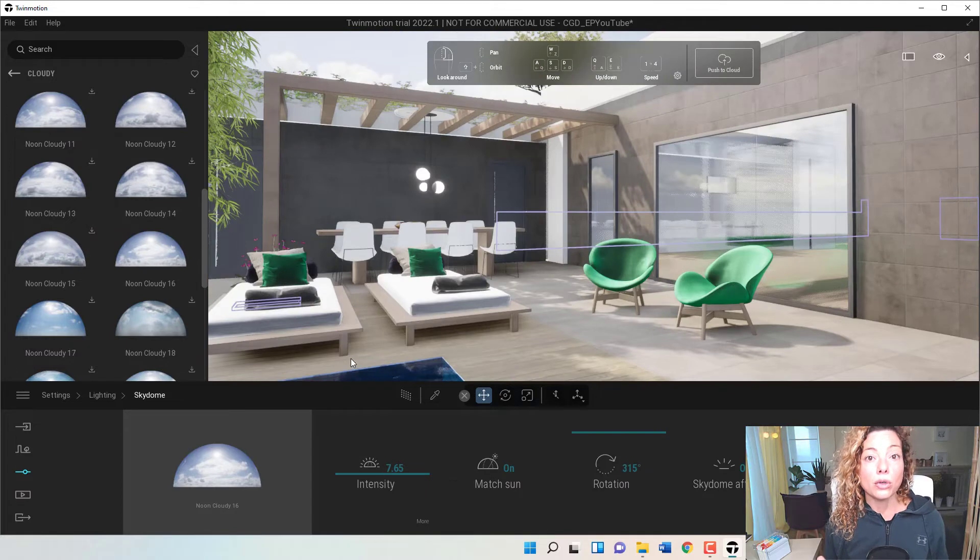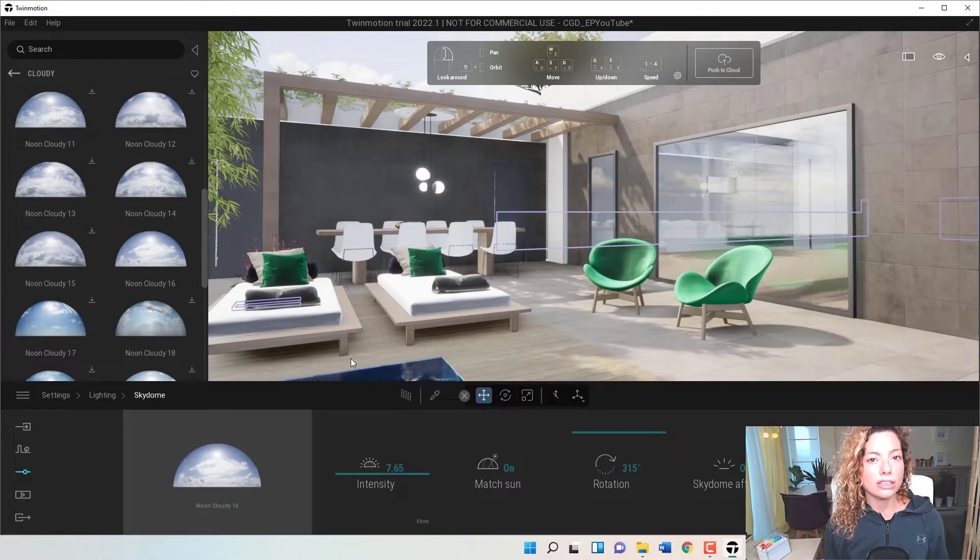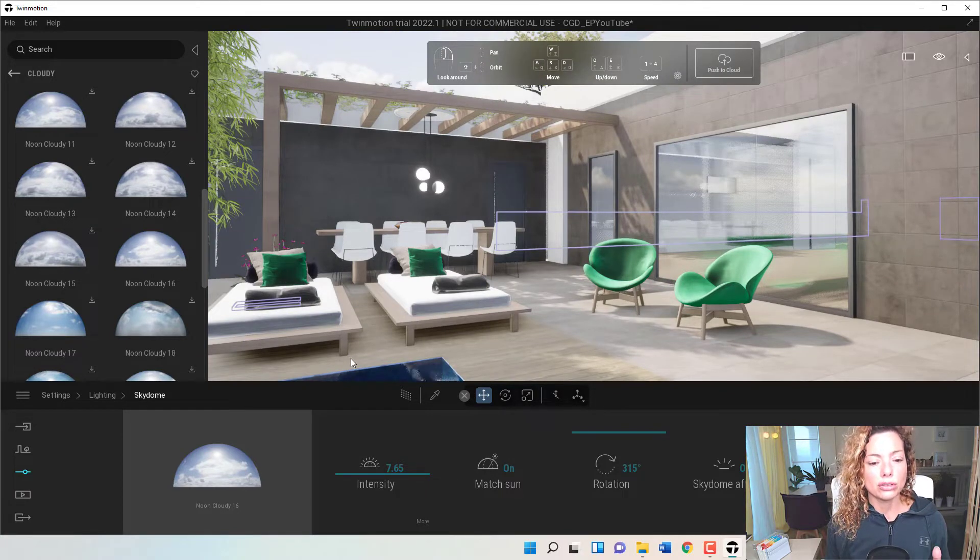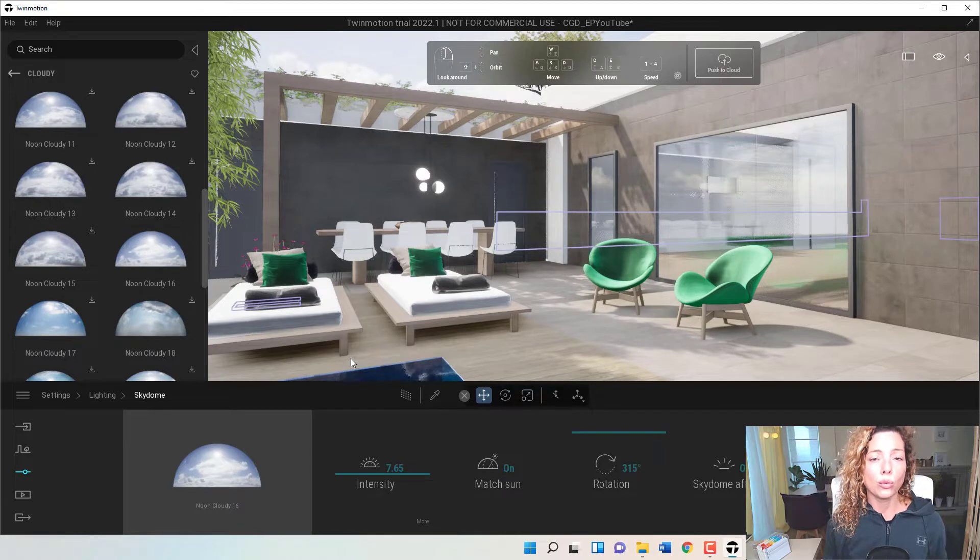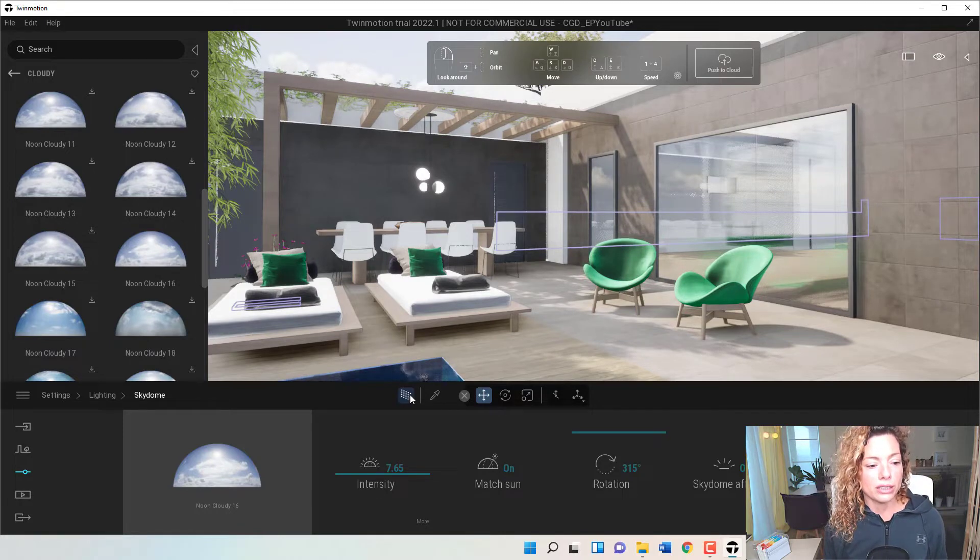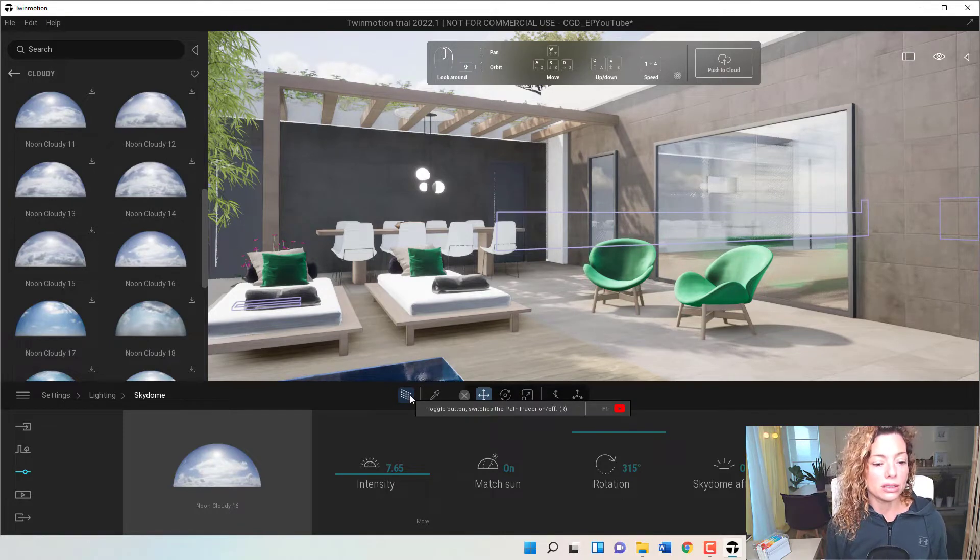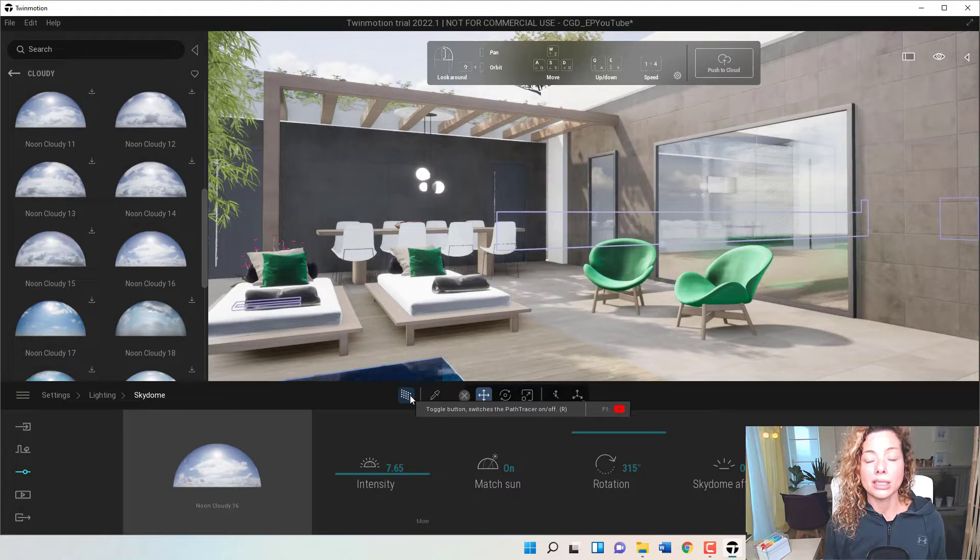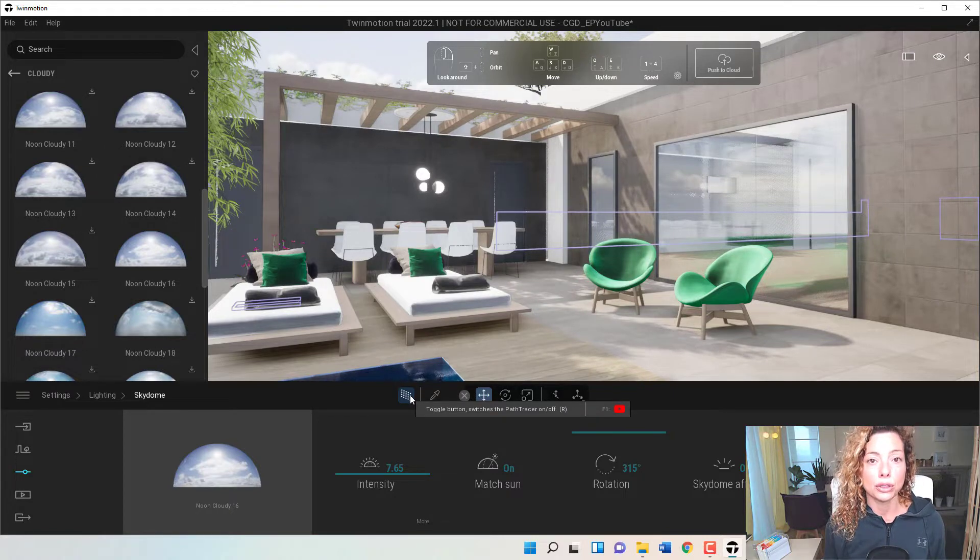So what I'm going to do now is actually do a couple of renderings so you can check out the difference between with Sky Dome, without, and with Path Tracer. Path Tracer is one new thing as well inside Twinmotion, but that's another video we're going to talk about. See you guys in a bit after I've done the renderings.